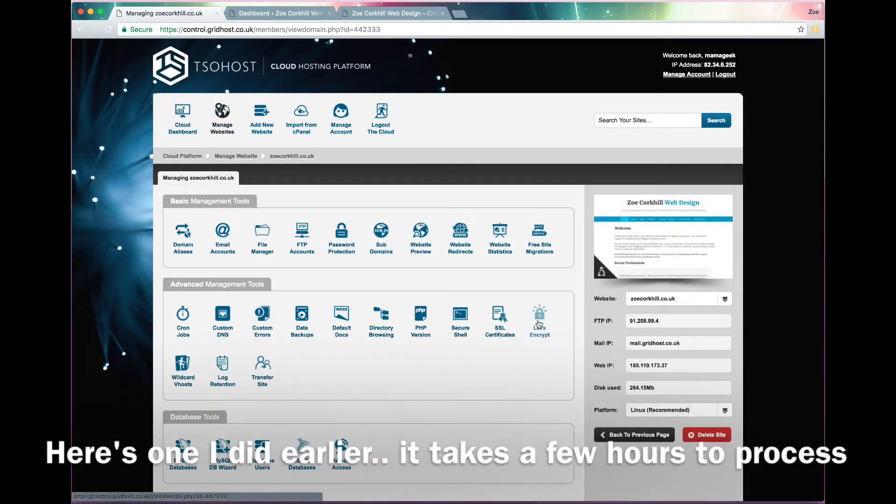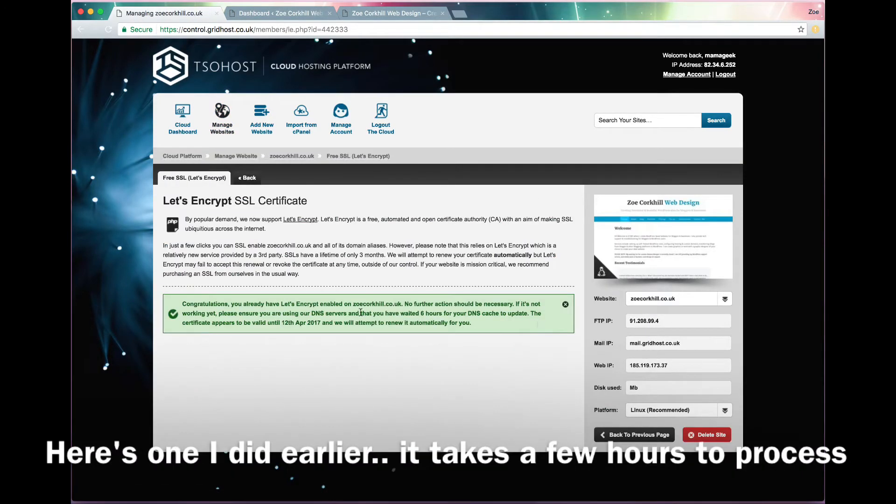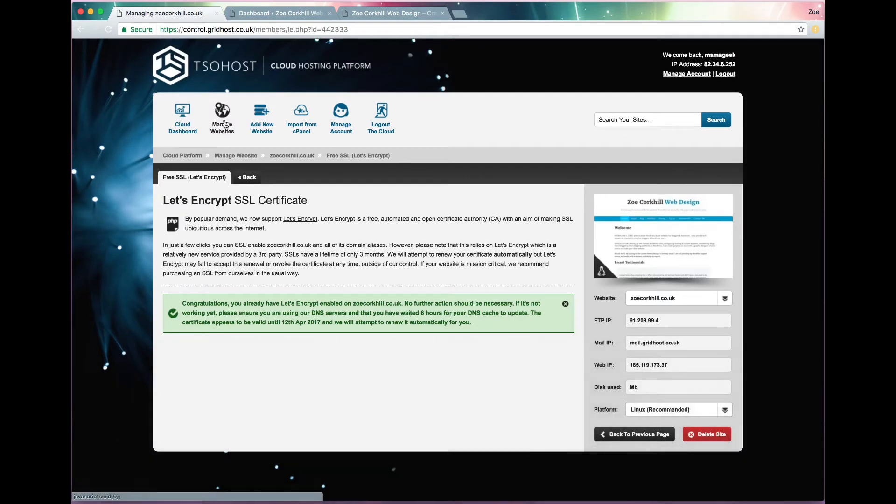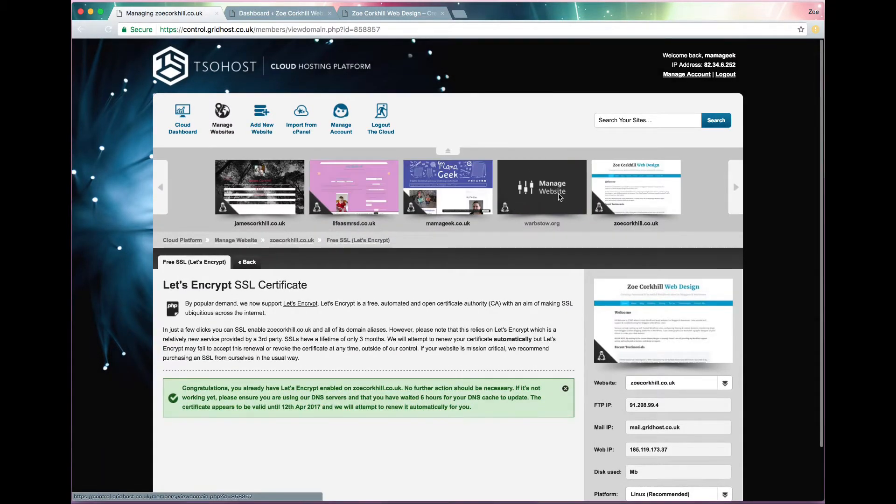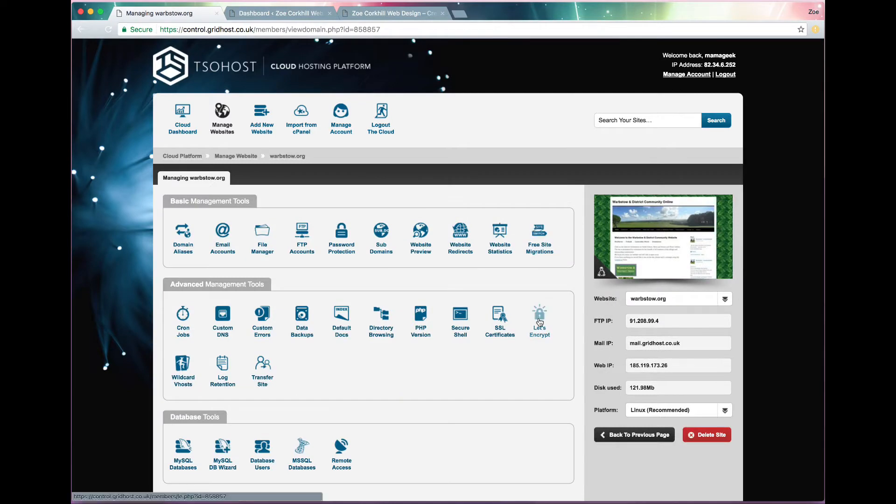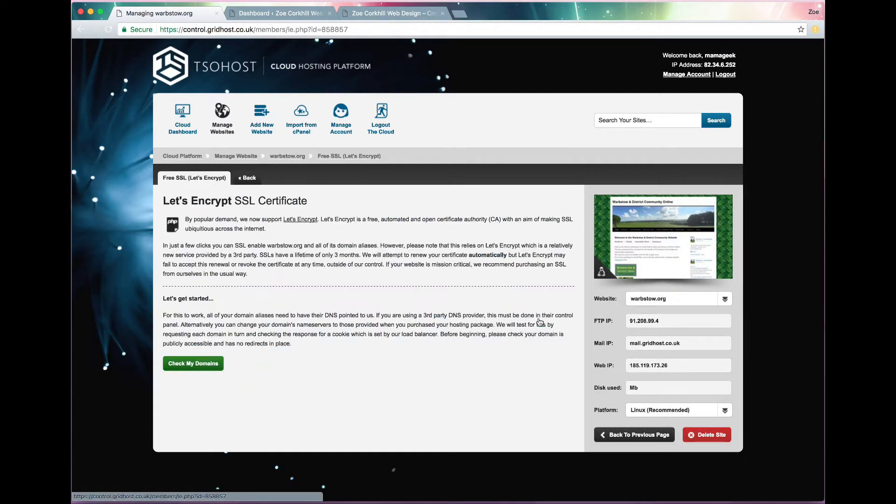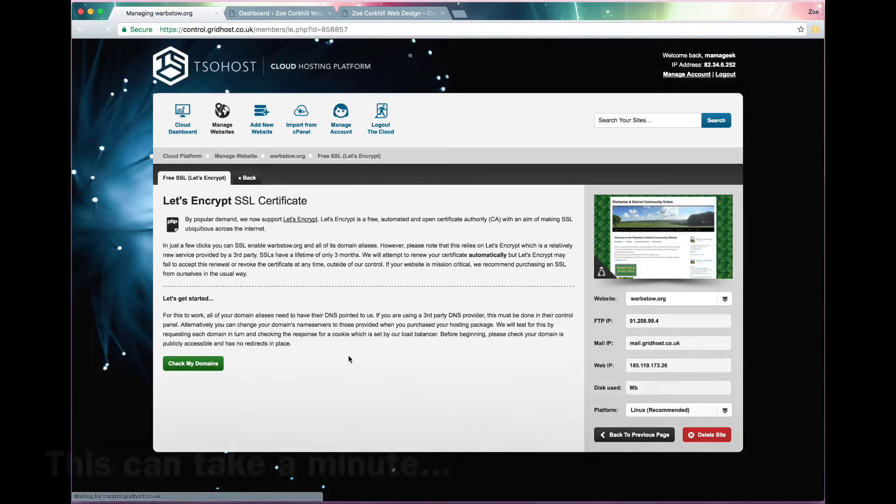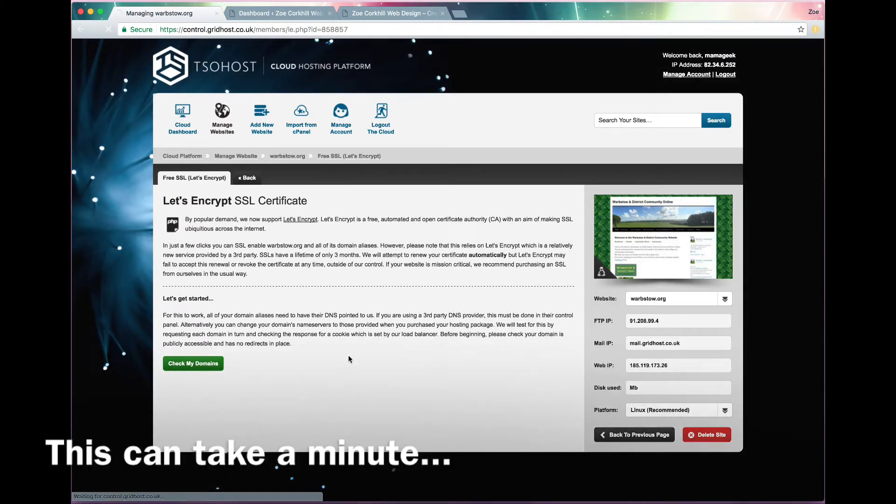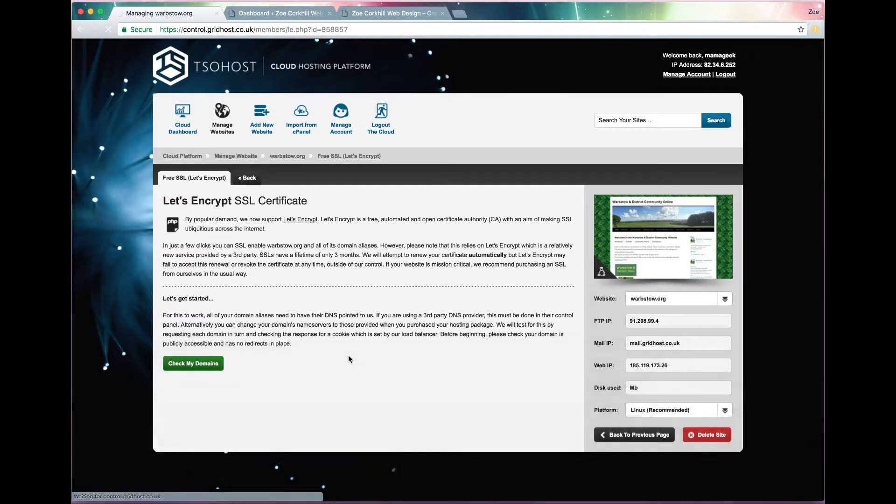You log in to the Grid Host Control Panel and go to Manage Your Site, select the site you want and go to Let's Encrypt under Advanced Management Tools, and then you can check your domains from there. This bit takes a minute, so you might have to wait a sec.